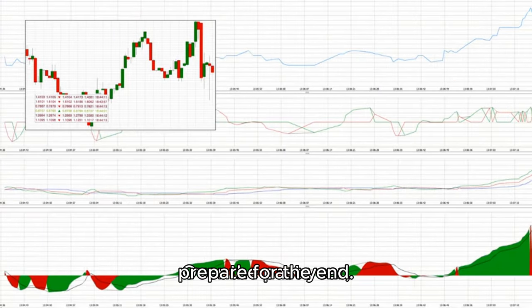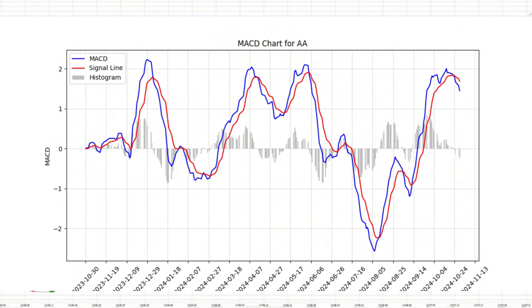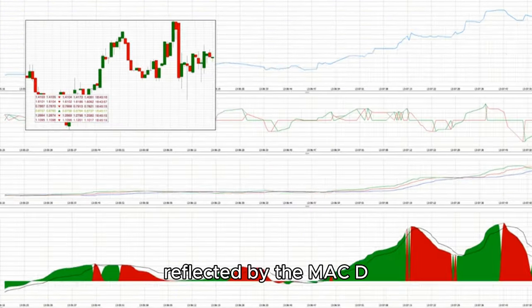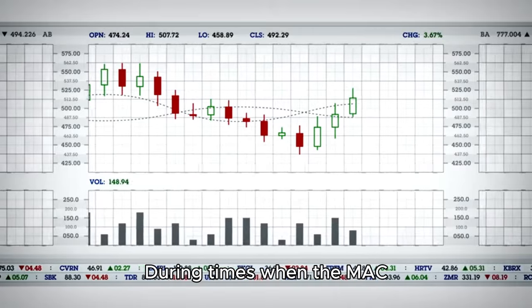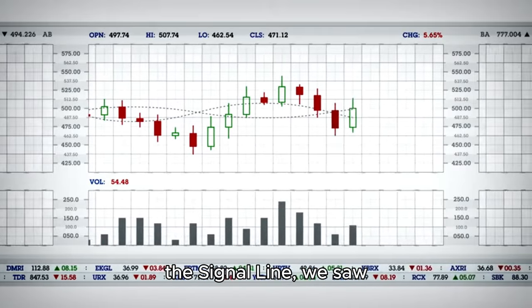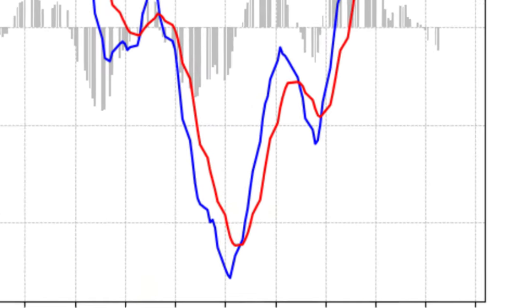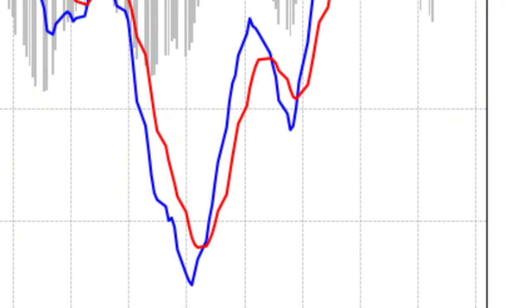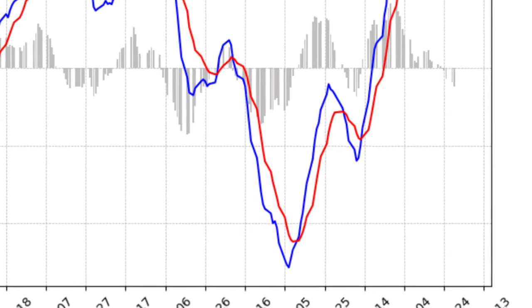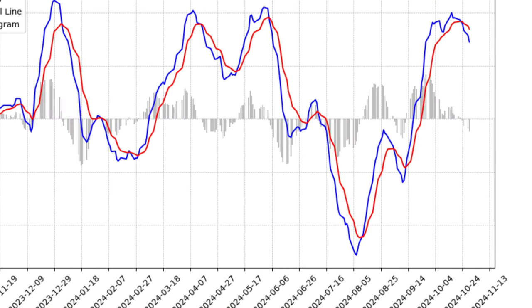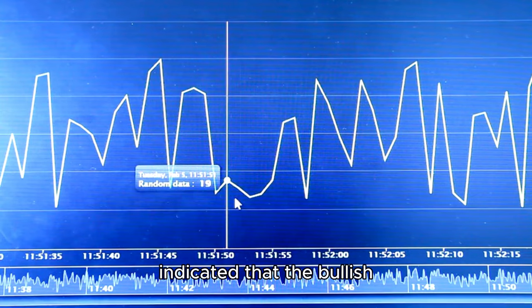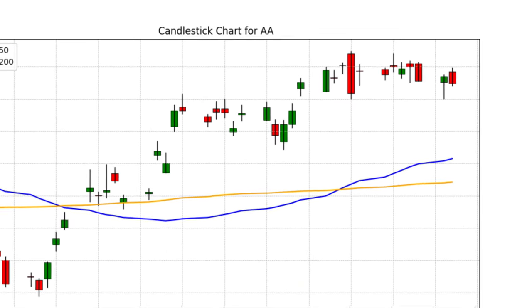Let's take a look at the recent MACD chart for Alcoa, ticker symbol AA, a key player in the aluminum sector. Over the past year, Alcoa has experienced both strong bullish and bearish phases reflected by the MACD chart's peaks and valleys. During times when the MACD line surged well above the signal line, we saw bullish strength driving the stock higher, suggesting an optimistic outlook from investors. These moments represent opportunities for investors who want to ride the upward momentum, with the signal appearing almost like a friendly wave saying, hop on! However, there have been times when the MACD line has crossed below the signal line, and this has generally indicated that the bullish energy was starting to fade.